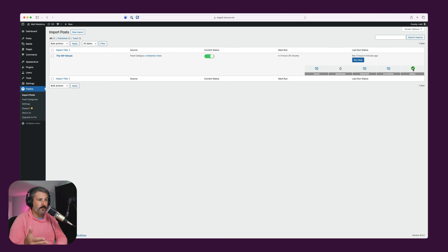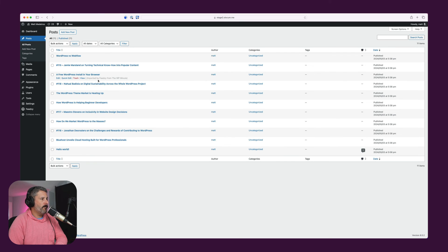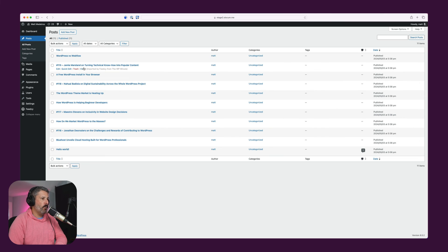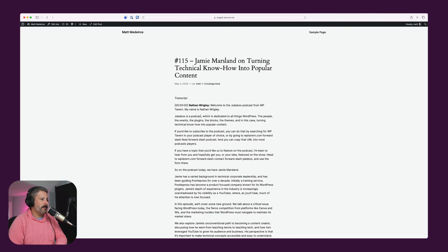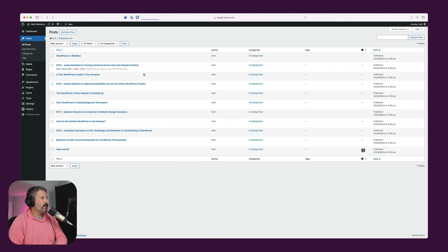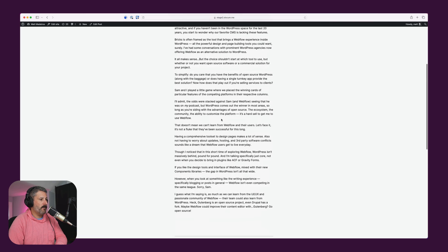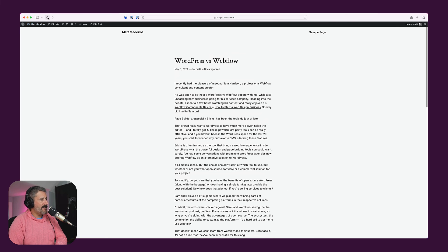The status shows that the RSS feeds are all valid inside this process. If we go to Posts, here are all the posts it just pulled in. I set it to Uncategorized — I should have made another category. But you can see this is definitely not my content. If you hover over, it says 'Imported by Feedsy from the WP Minute.' These are labeled with the process name I gave it, so you can always hover over and know which process it came from. Here's all the content pulled in from that RSS feed — this is an interview with Nathan Wrigley and Jamie Marslin, and my WordPress versus Webflow post pulled right into my site.